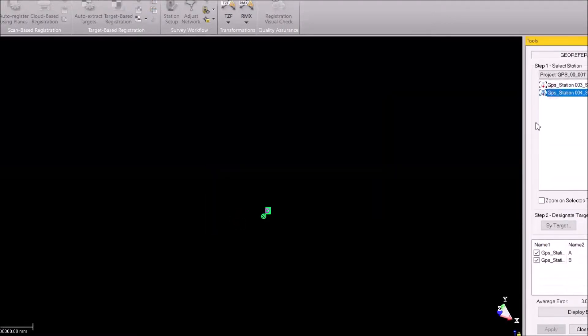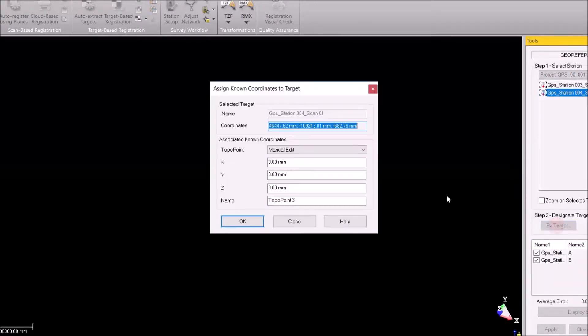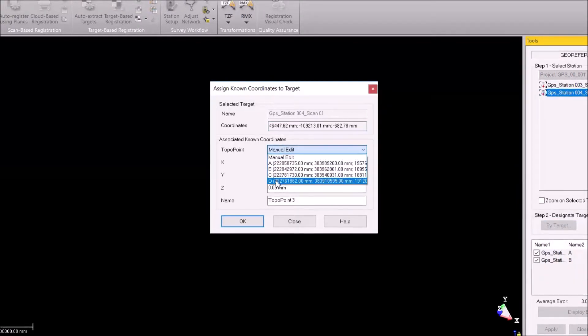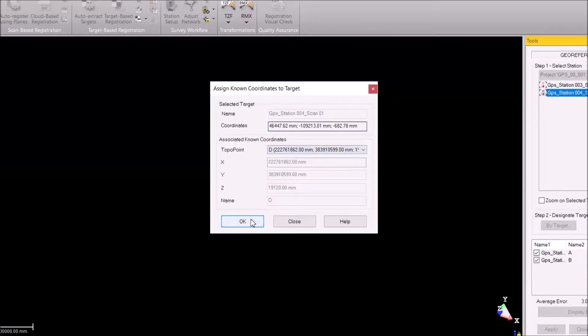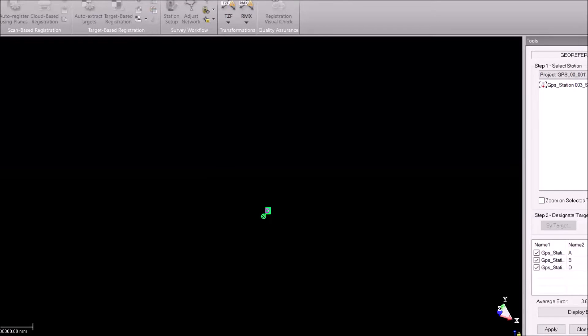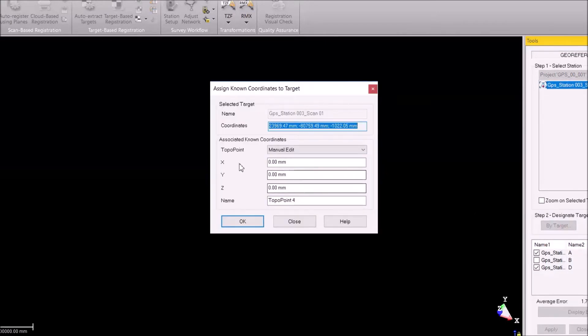And then I take the fourth point and I choose station D. These are my points and then I also hit this.